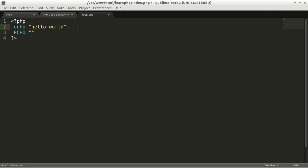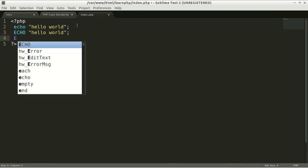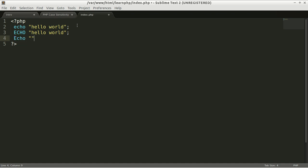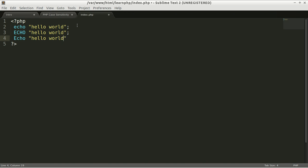echo hello world with all of them in capital, the first one capital, and the rest in small letters. This is the basic rule of PHP. Let's reload it and here we have hello